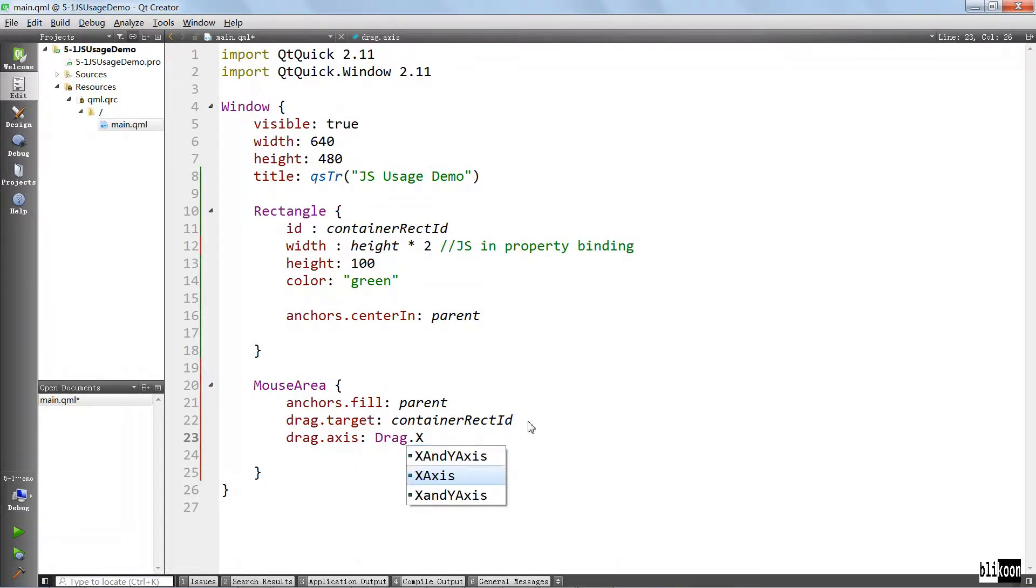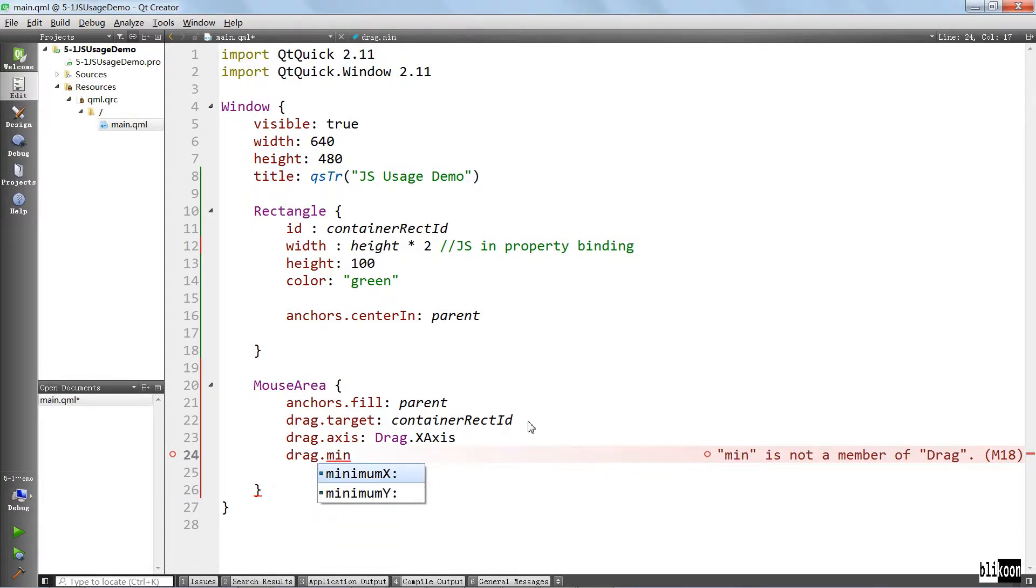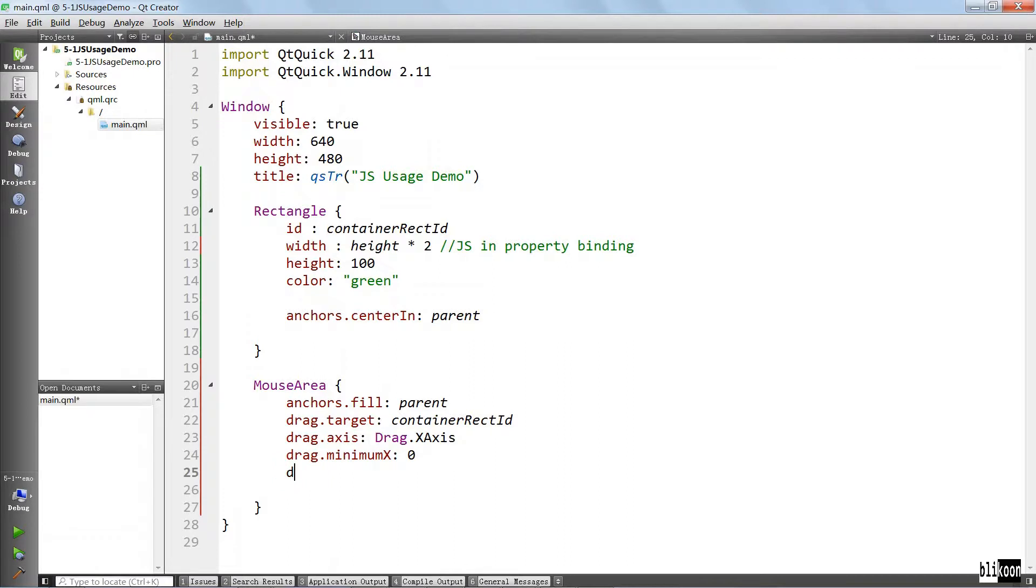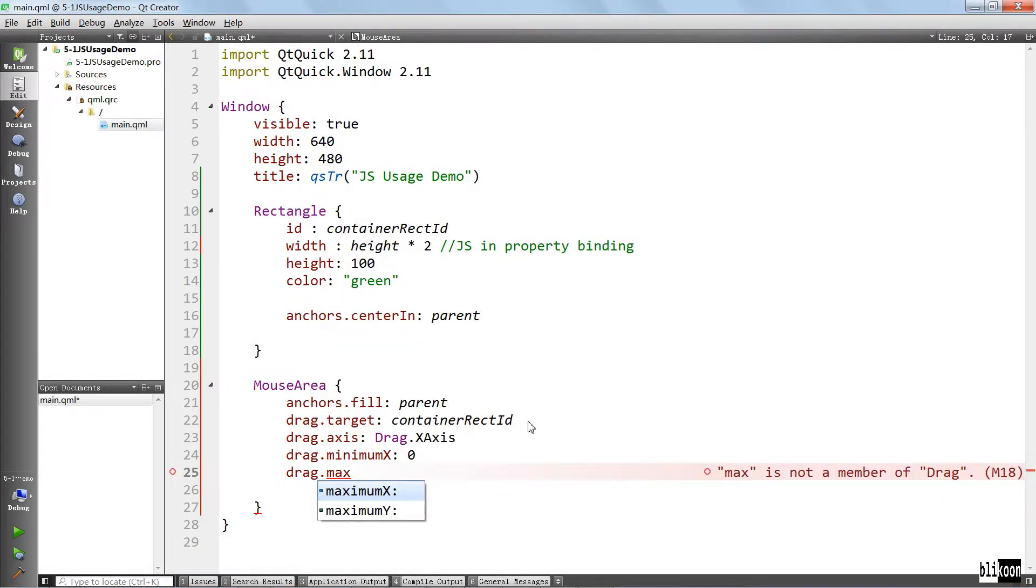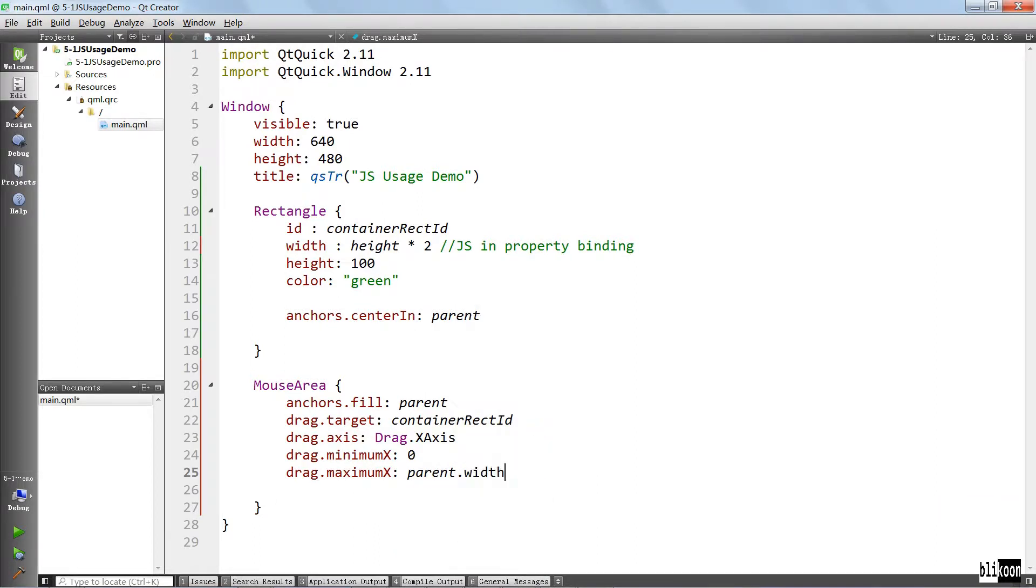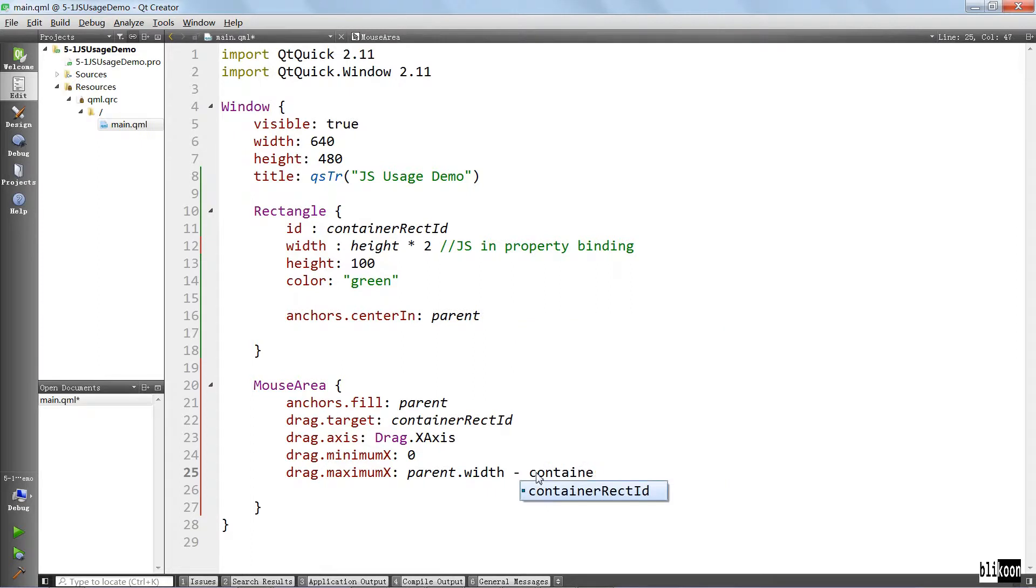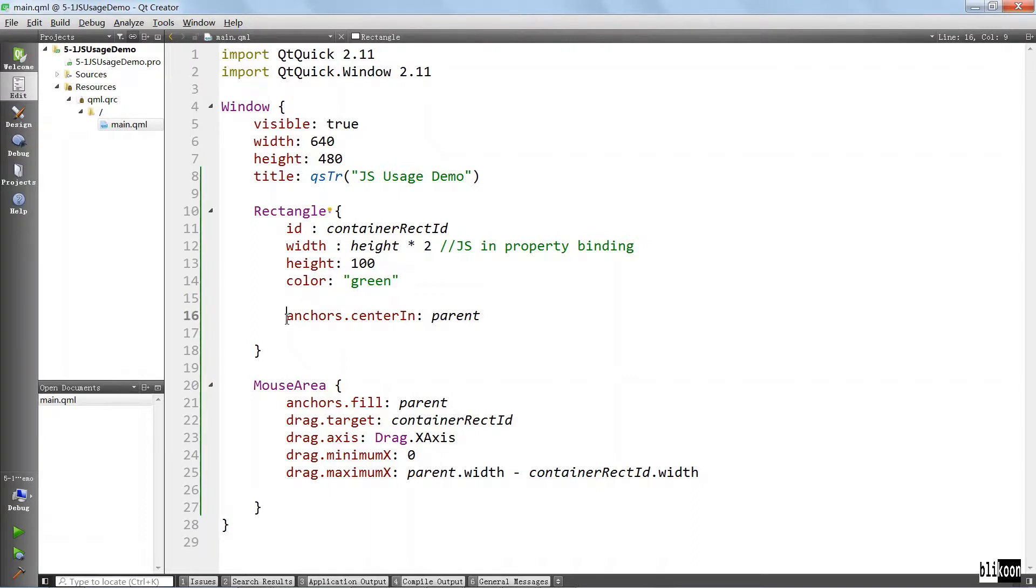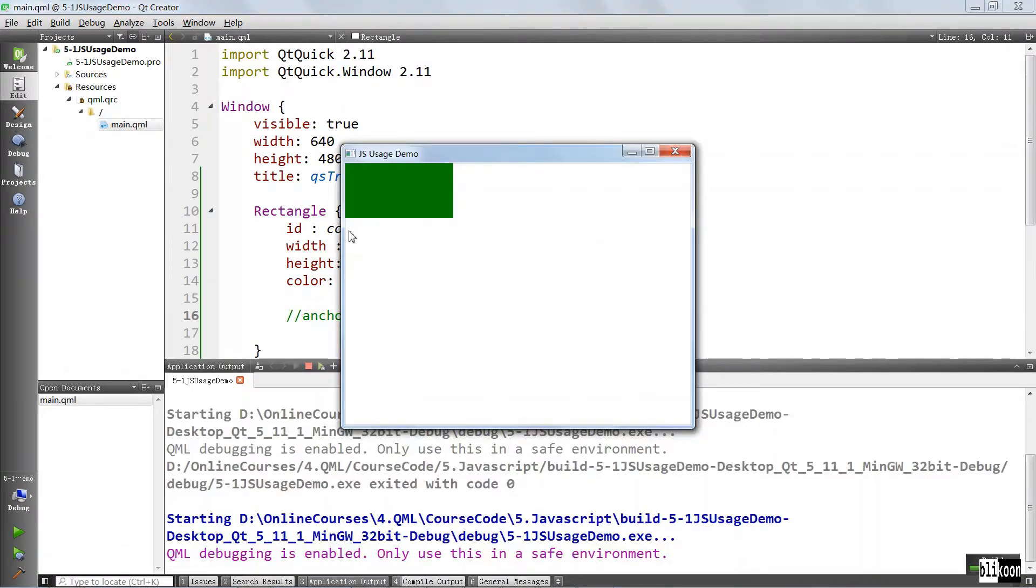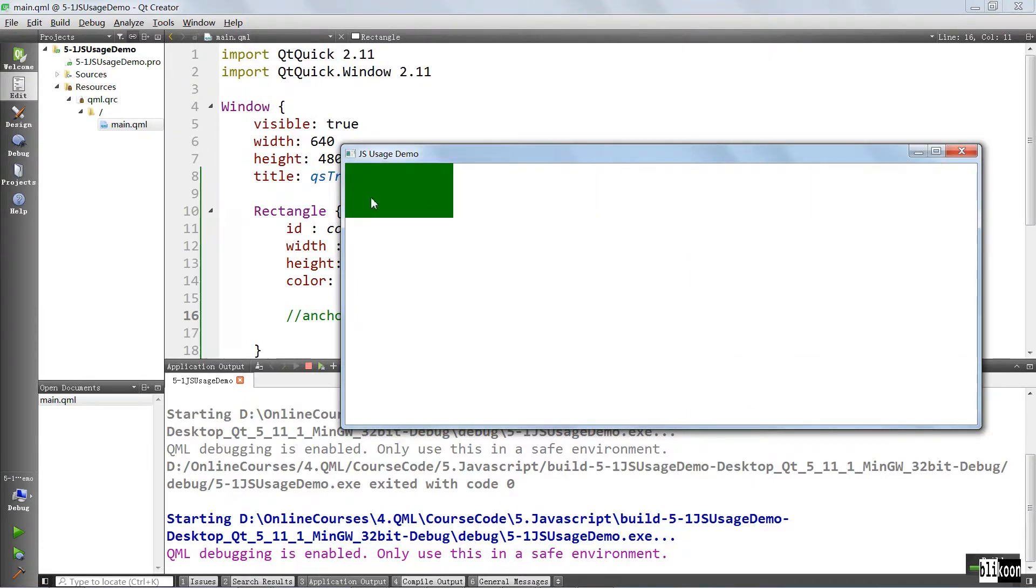We are going to allow this mouse area to drag this rectangle here. We are going to say drag target container. The axis is going to be the x-axis. The minimum is going to be zero and the maximum is going to be parent width minus the width of this container rectangle. Because we are dragging this rectangle, we don't really need to anchor it in the parent. These properties would be conflicting, so we're going to comment this out.